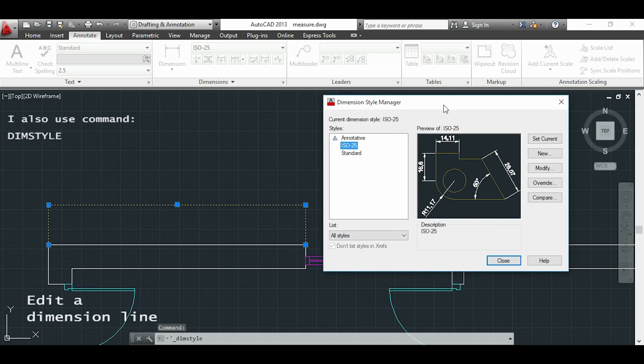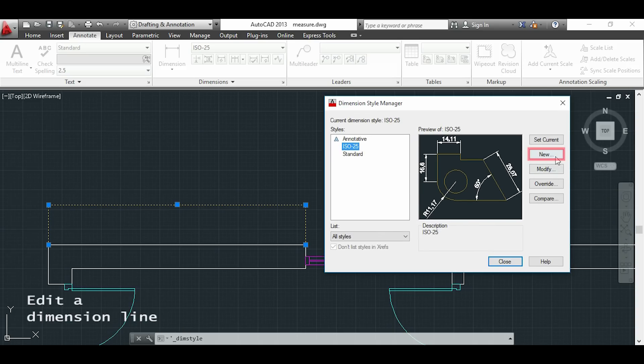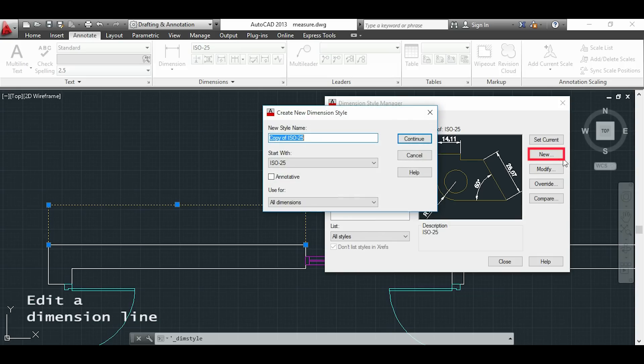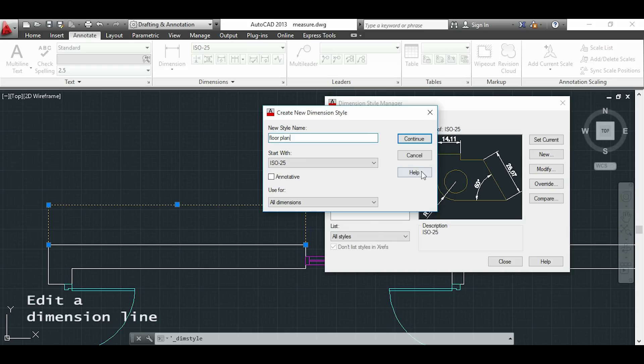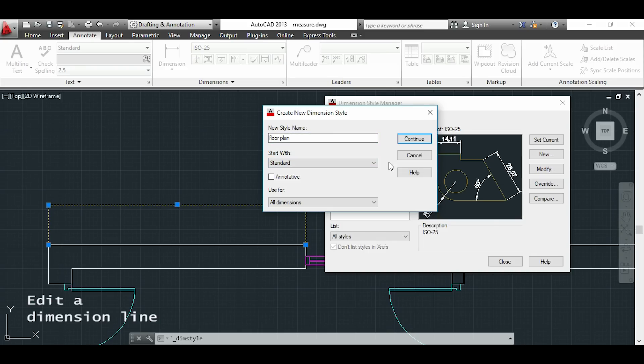So first I recommend you to create a new dimension style so you can use it later in another drawings. Here I will type the name of my new style, for example floor plan, and I will choose standard measurements. I click on continue.